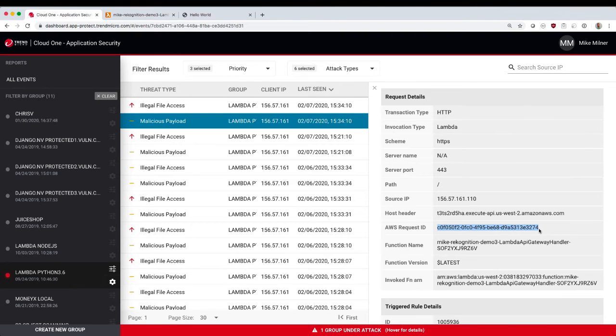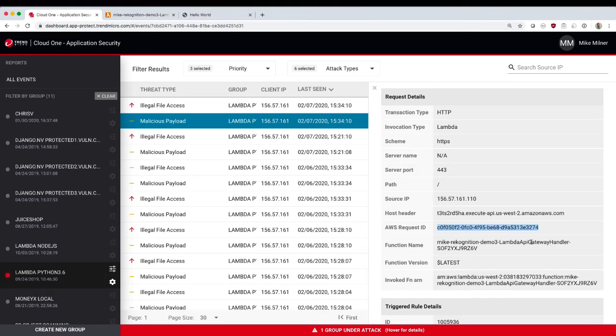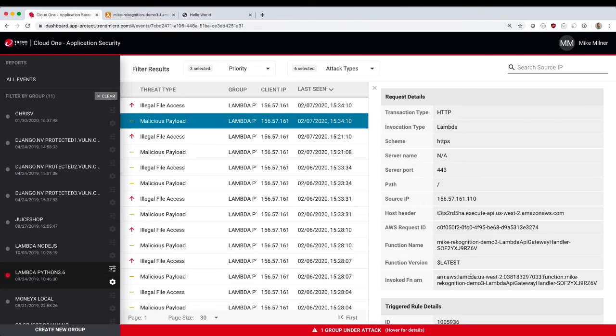This allows you to correlate these events with your CloudWatch logs and any other AWS system. We also get the function name in Lambda, the function version, and the full invoked ARN with the region and the account ID.